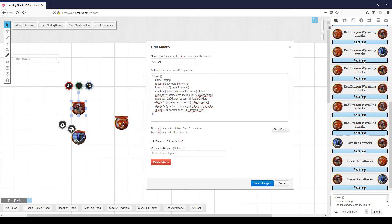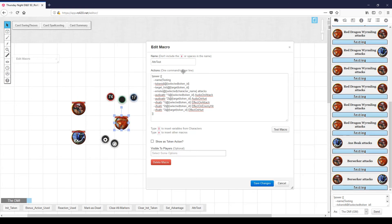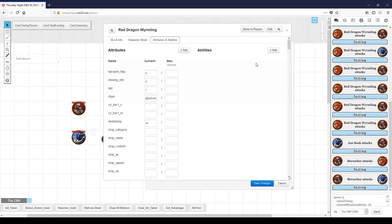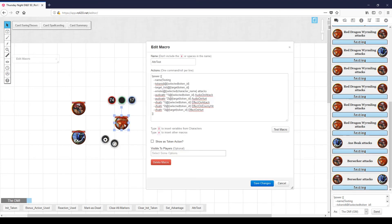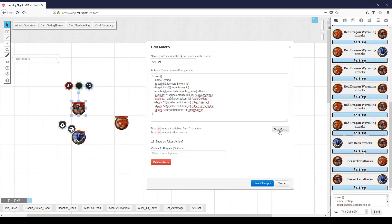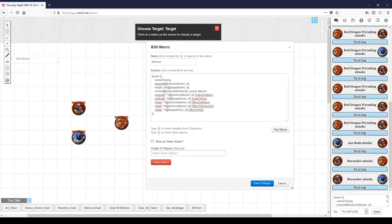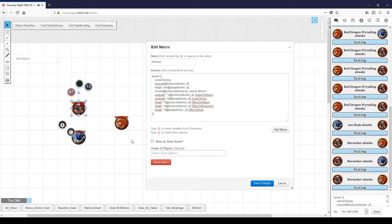Let's go ahead and add an 'audio on hurt' to the dragon, and we'll play 'growl bite' again because we have it. So now when the dragon gets attacked by either the barbarian or the axe beak, he'll play his growl effect — he's mad that you attacked him.